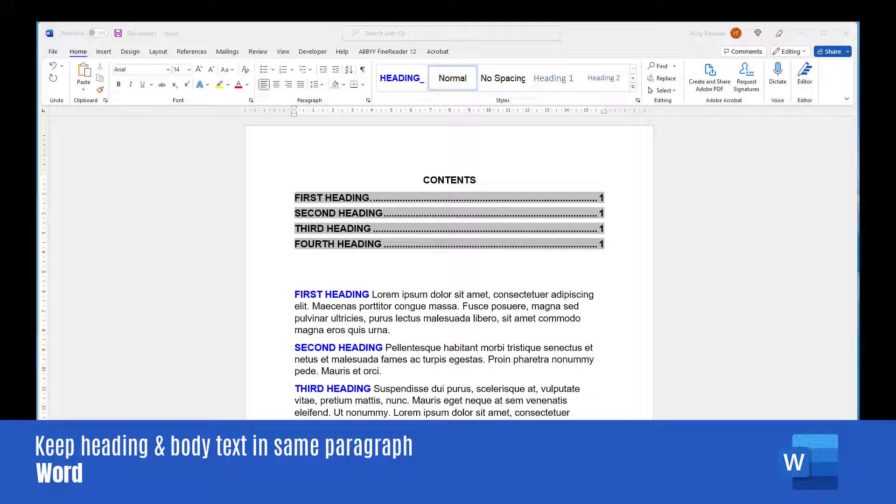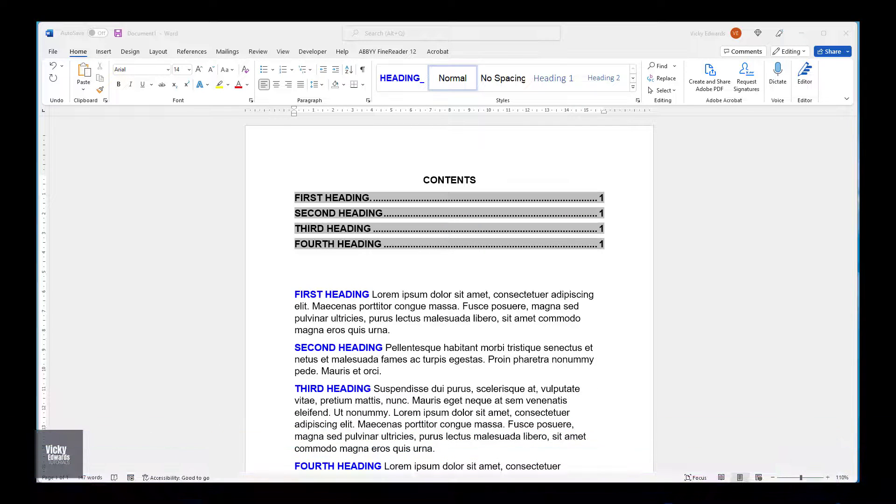In this video, we're going to learn how to keep a heading style and body text together in the same paragraph.